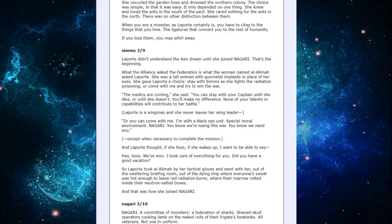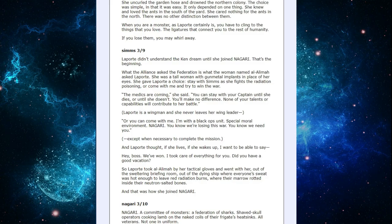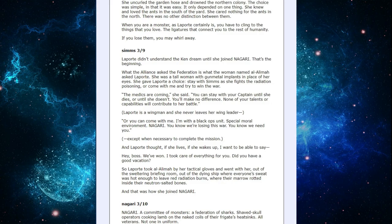Sims 3/9. LaPorte didn't understand the Ken dream until she joined Nagari. That's the beginning. What the Alliance asked the Federation is what the woman named Al-Alamah asked LaPorte. She was a tall woman with gunmetal implants in place of her eyes. She gave LaPorte a choice. Stay with Sims as she fights the radiation poisoning or come with me and try to win the war. The medics are coming, she said. You can stay with your captain until she dies or until she doesn't. You'll make no difference.